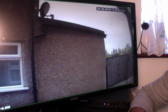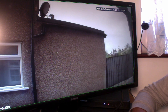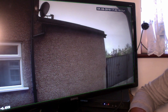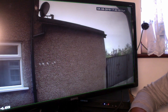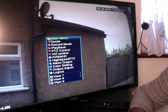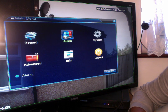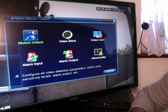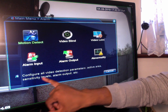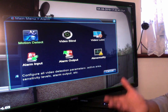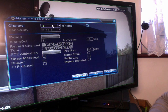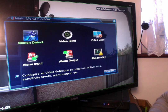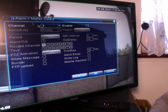If you wanted to record a particular area — in this picture there's a gate and a window — you can specify to the system which areas you want it to focus on, and if any motion is detected in those areas it will start to record. To do that, right-click, go to main menu, then alarm, then motion detection. At the bottom you can see options for configuring video detection parameters, active area, sensitivity levels, alarm output, and so on.